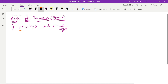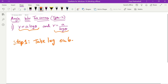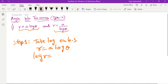We will find the angle between two curves. Step 1: check out the first curve. Take log on both sides. So r equals a·log θ. Taking log on both sides: log r equals log of (a·log θ).